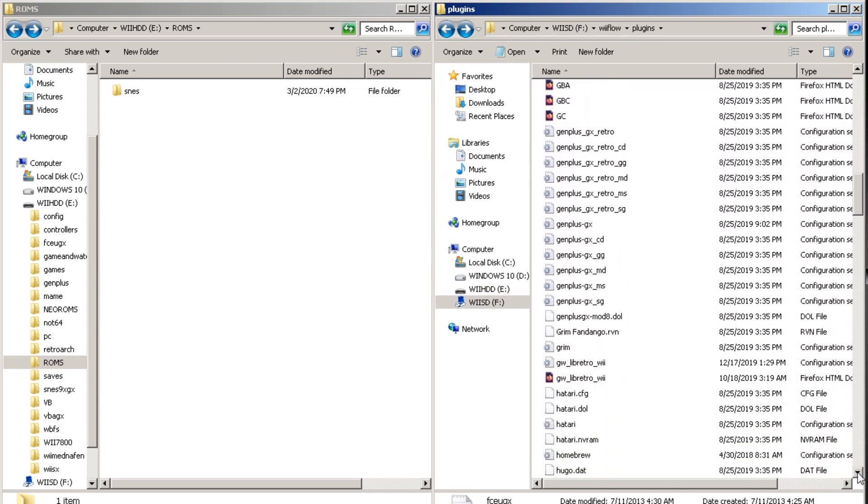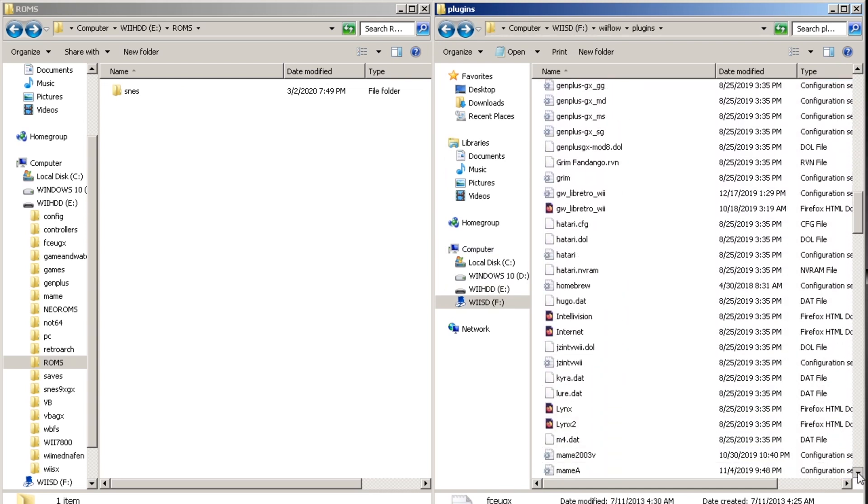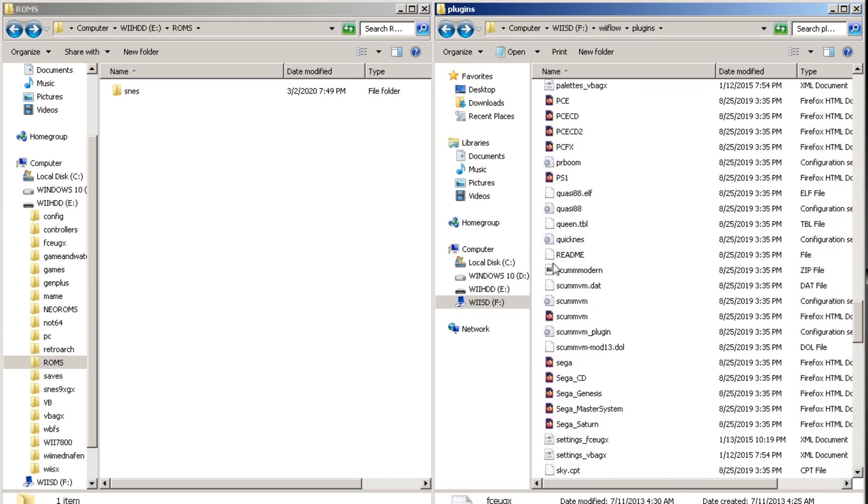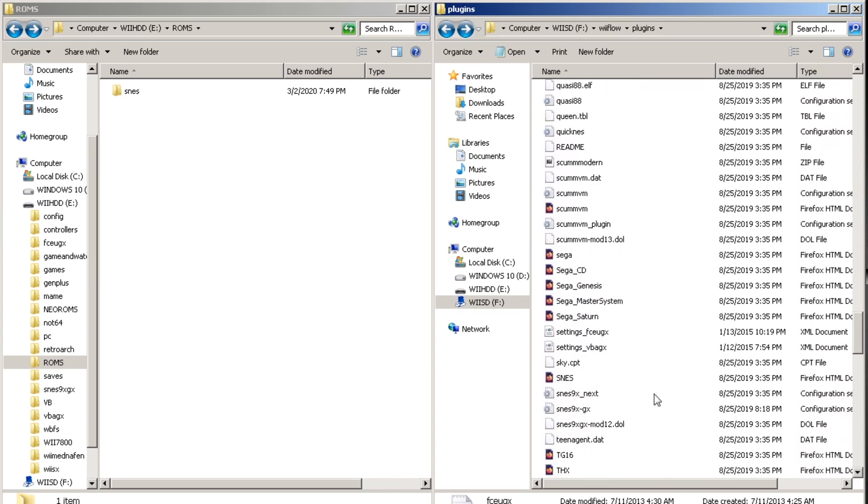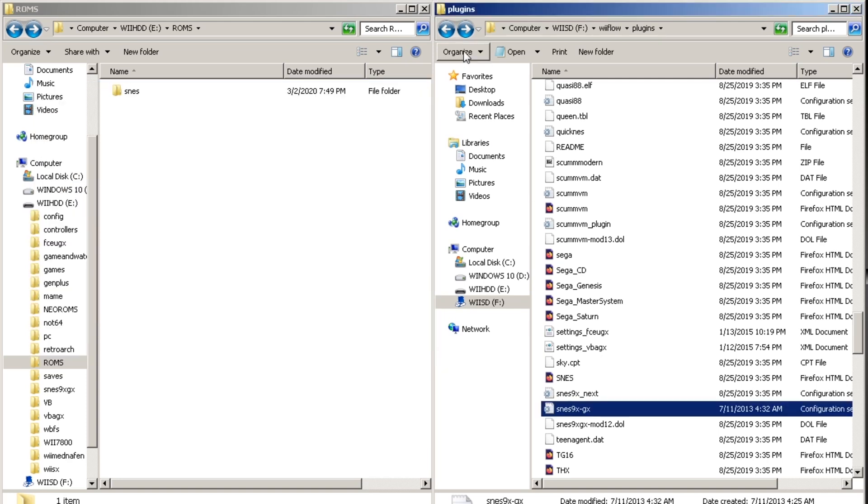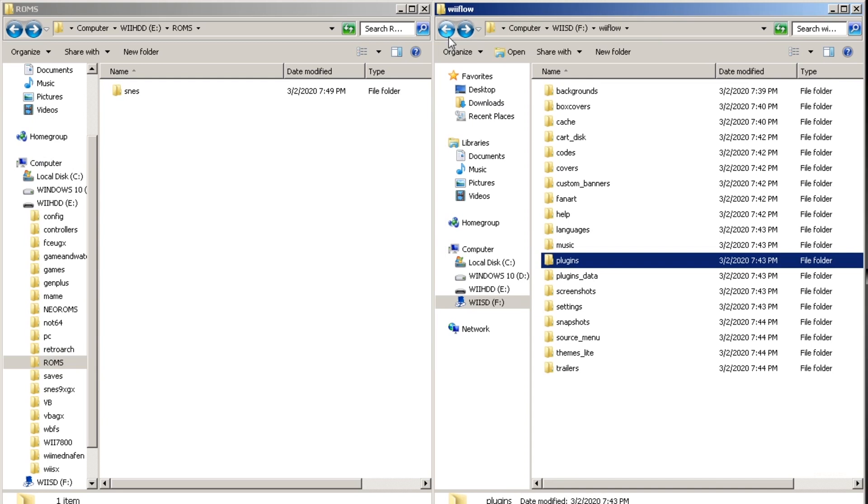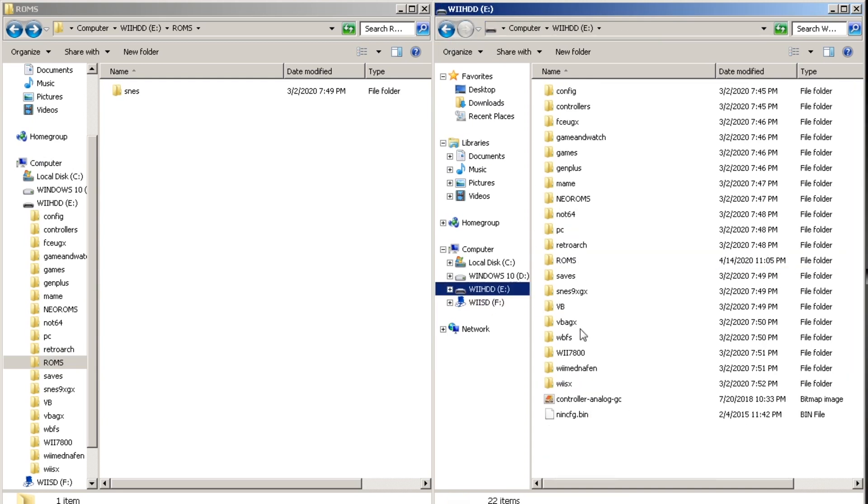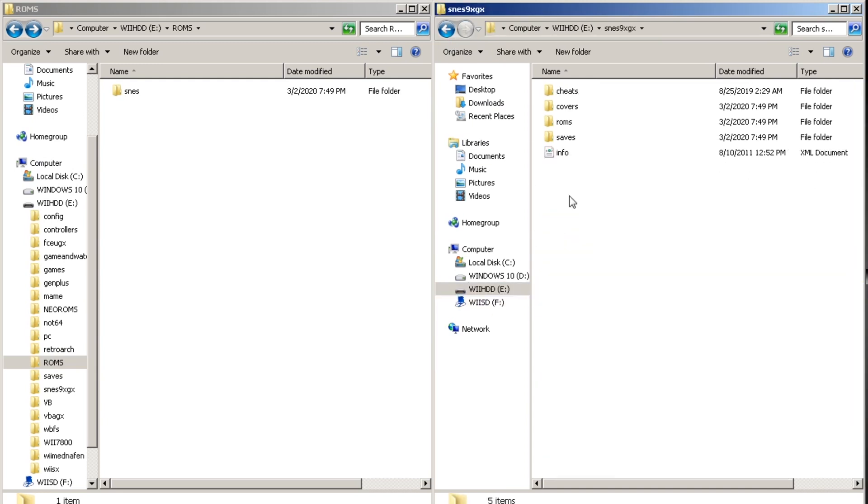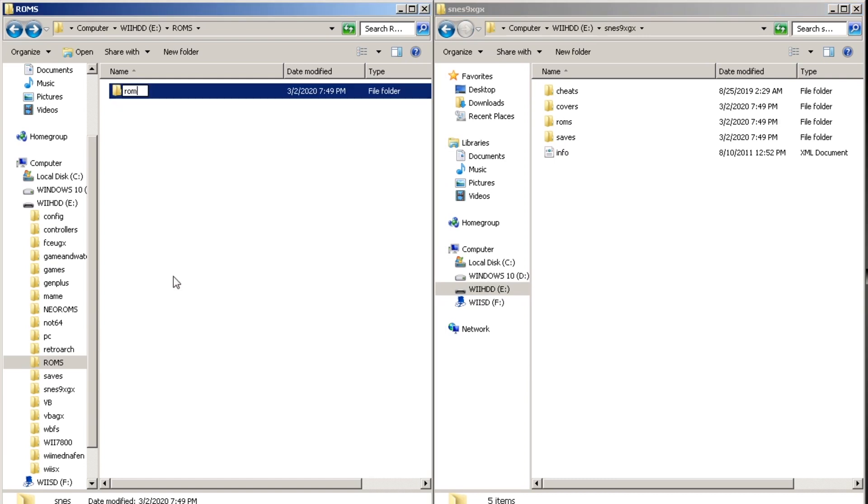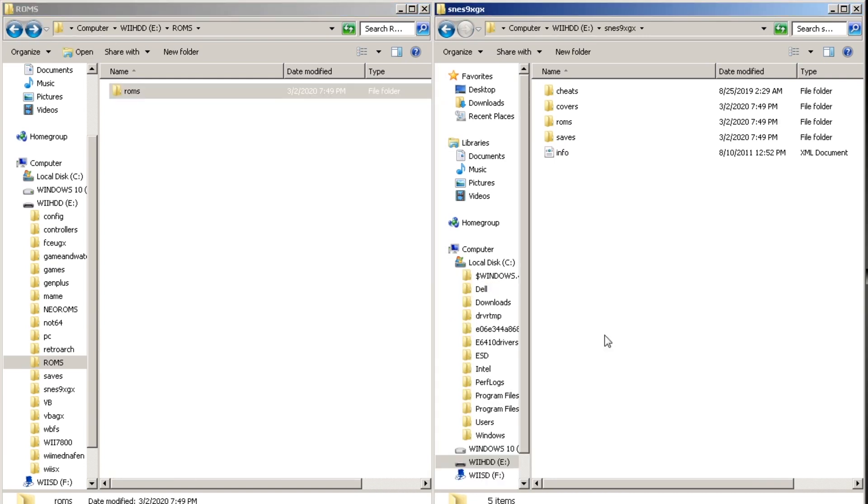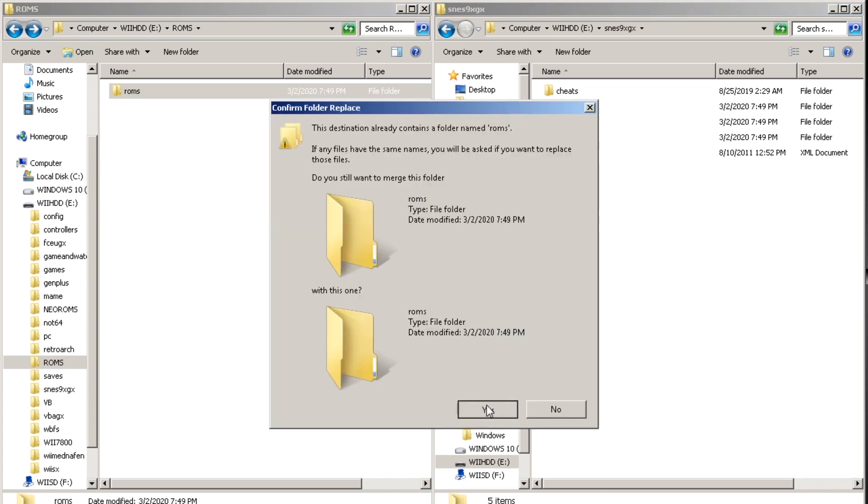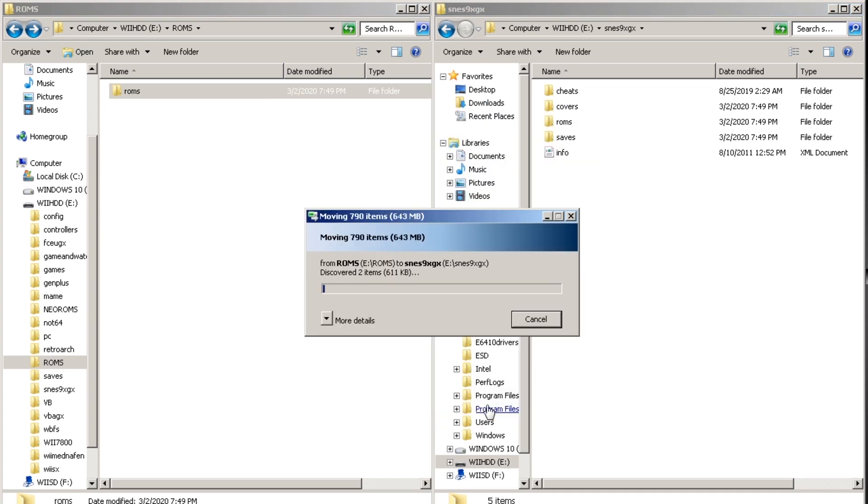So once you do that make sure that it's all in the right place or else your Wii Flow will not recognize it. So again we're going to look for the SENS9X. Add the .zip under file type and look where it wants us to place it. ROMs. So what we'll do is rename our folder ROMs and place it into the SENX folder.